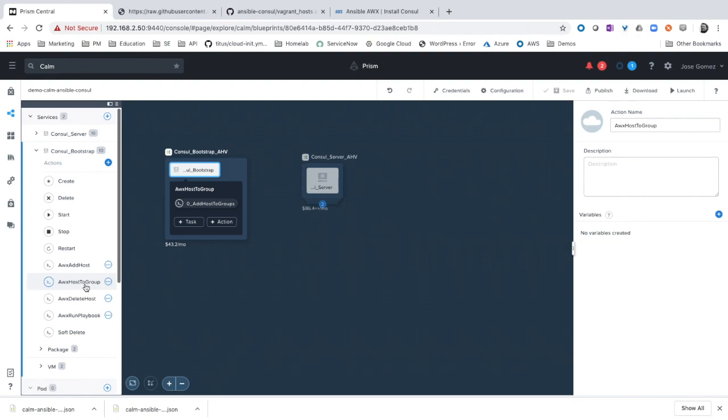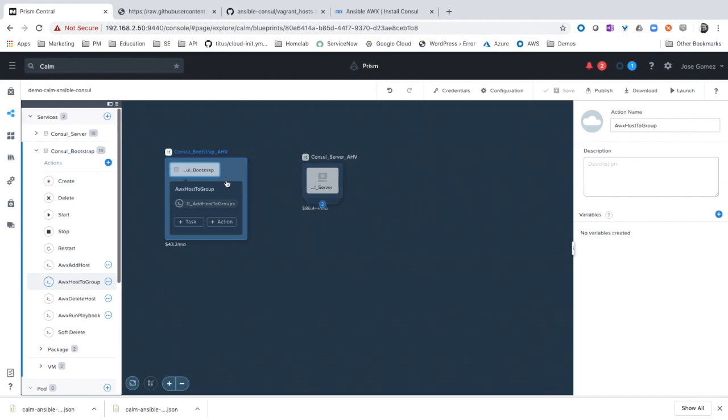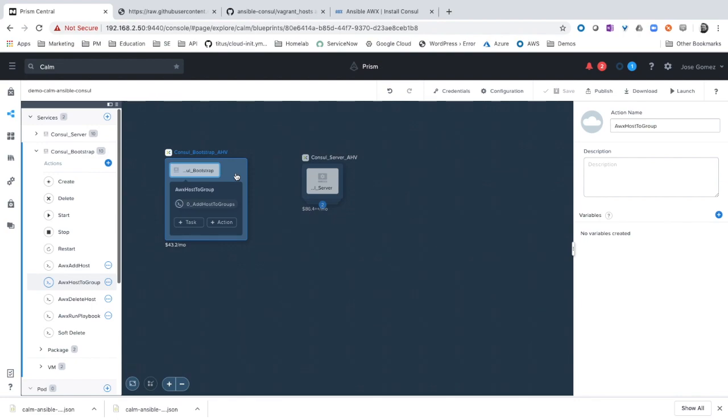Also, any category you add to the virtual machines or in this case the services, they will get added as a group as well in Ansible AWX. As an example, let's click on one of the services.